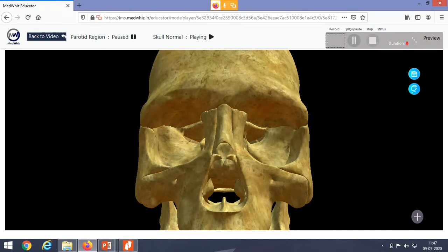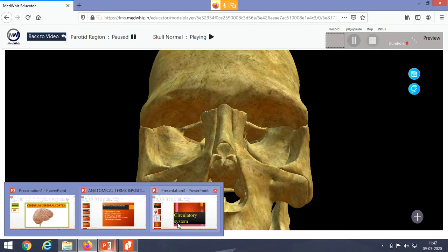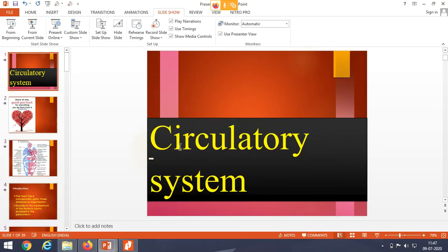Friends, in our previous classes we discussed about different systems — the gastrointestinal system and the nervous system. Today we are going to discuss about the circulatory system. We are going to discuss about the heart as well as the different types of circulation.